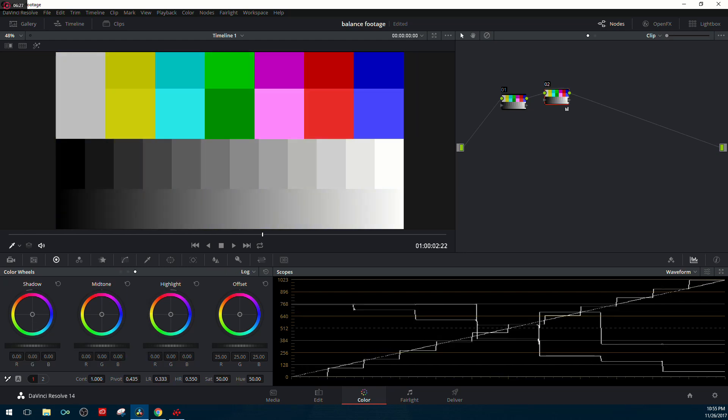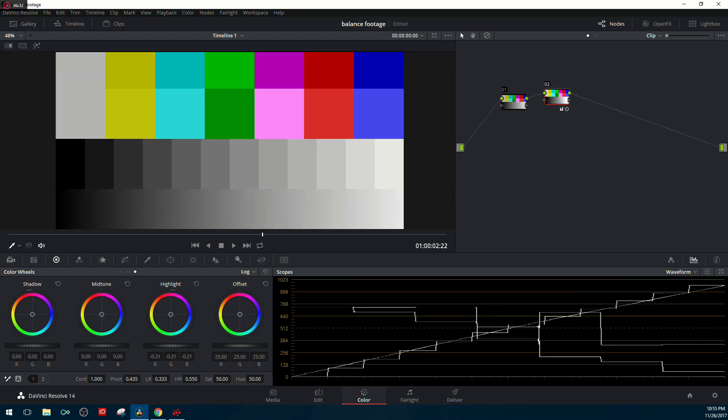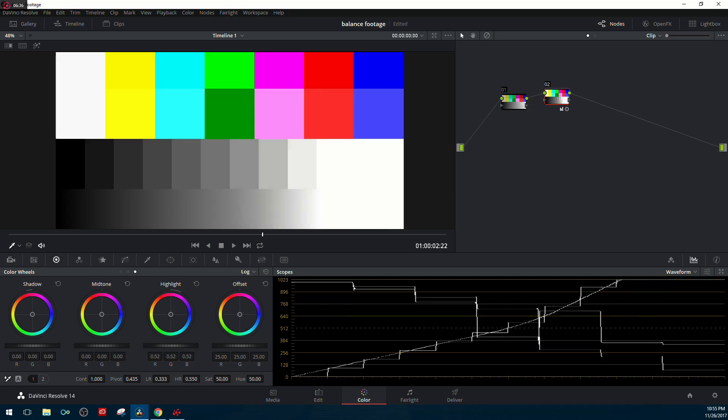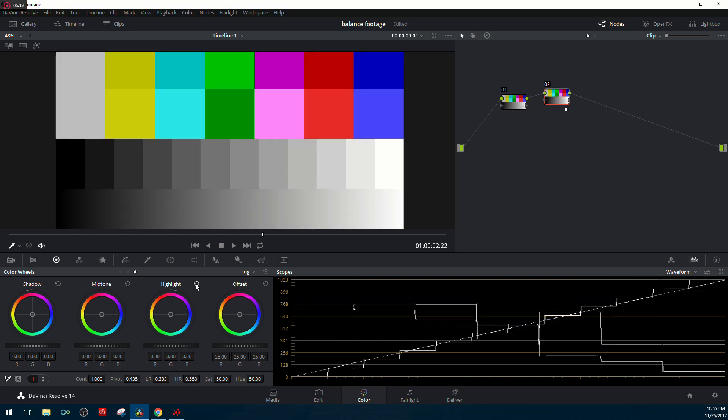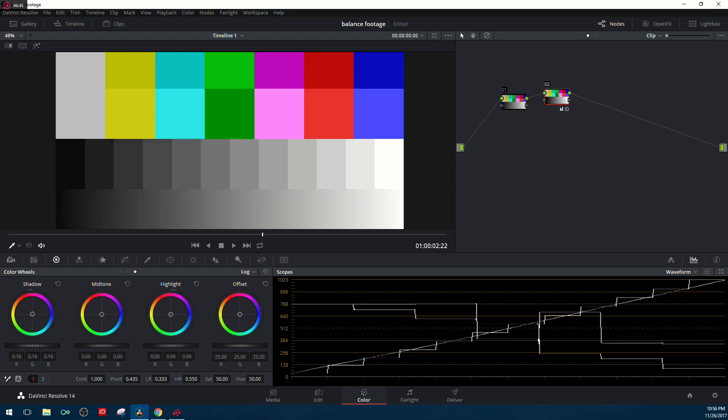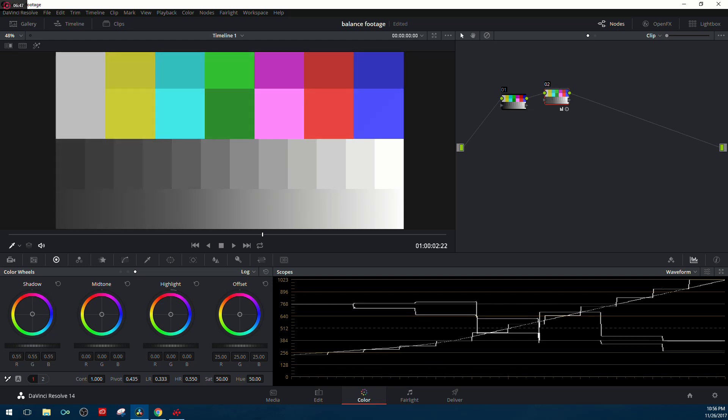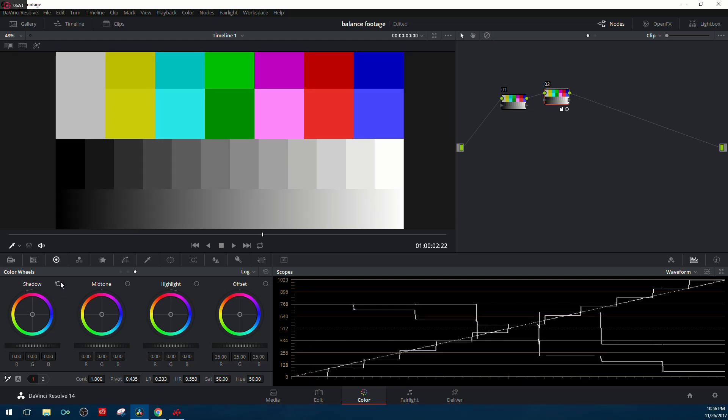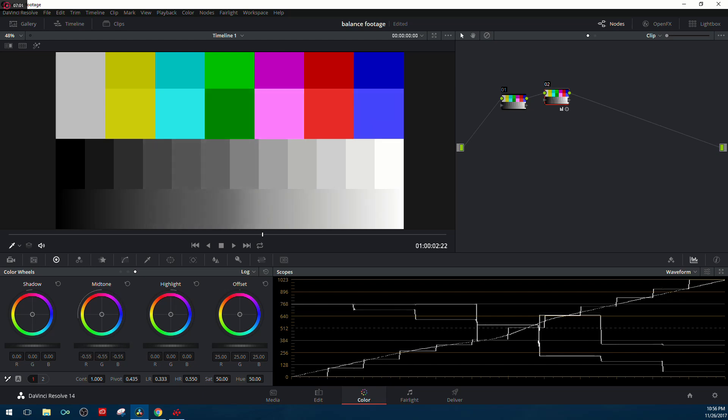Now shadows, midtones, and highlights do things a little bit differently. When we adjust the highlights, the bottom and middle section of the waveform monitor remain that diagonal line, and only the highlights are adjusted, which makes those adjustments very specific. If we go into the shadows, only the shadow portion is being moved, but the midtones and highlights aren't being touched whatsoever. Same with midtones—it's only affecting that specific region, unlike lift, gamma, gain, which affects everything as a whole.